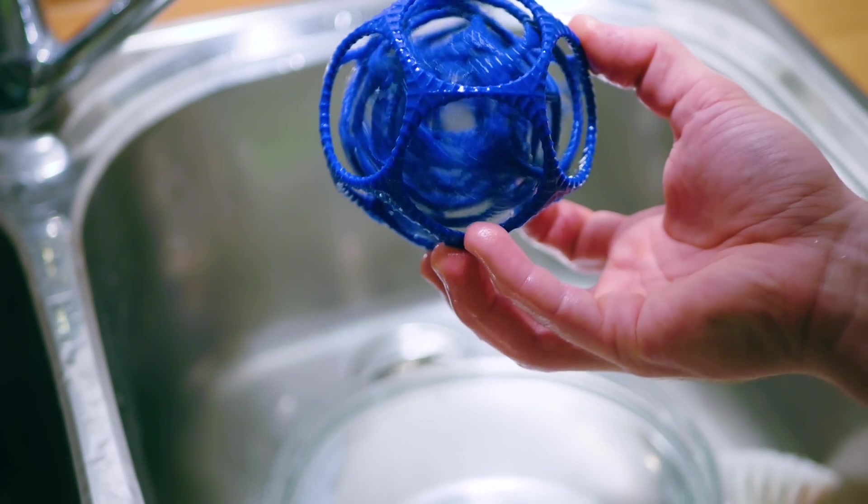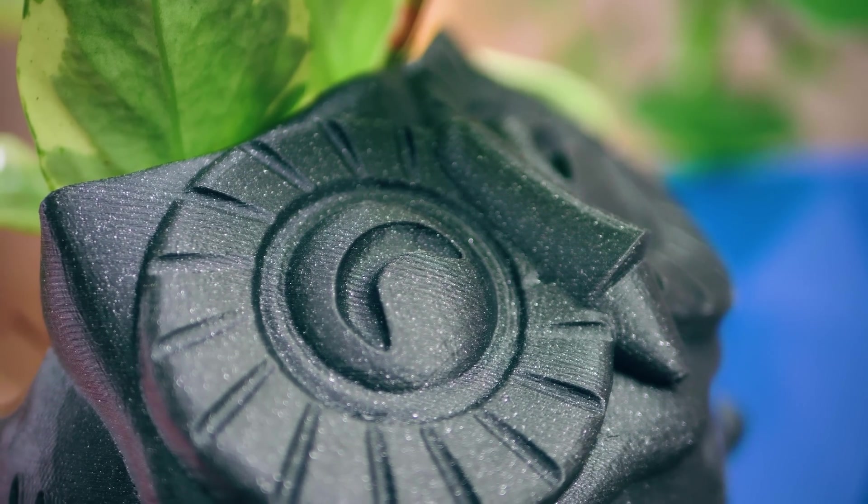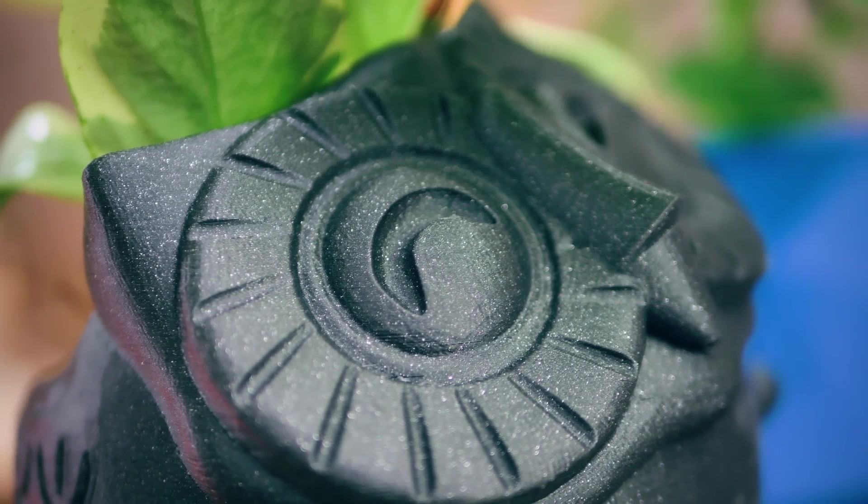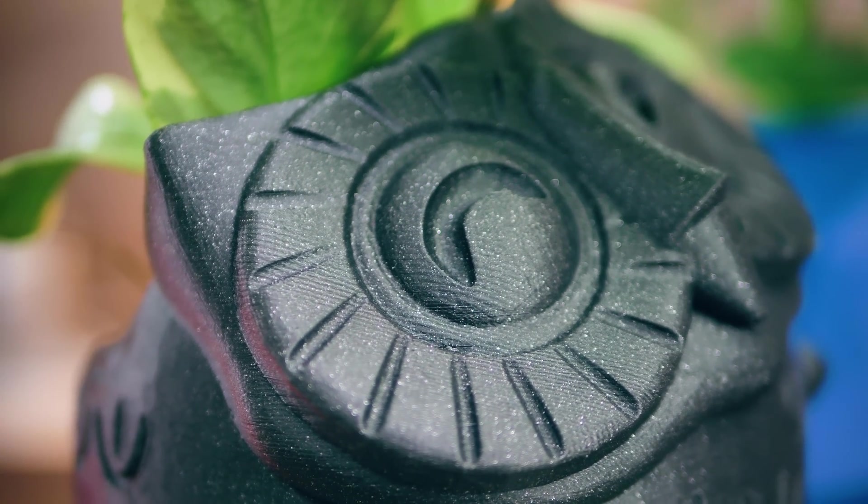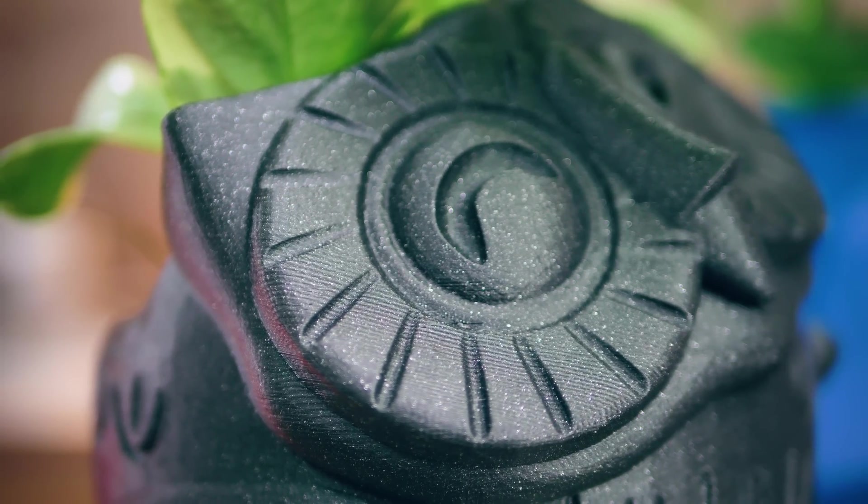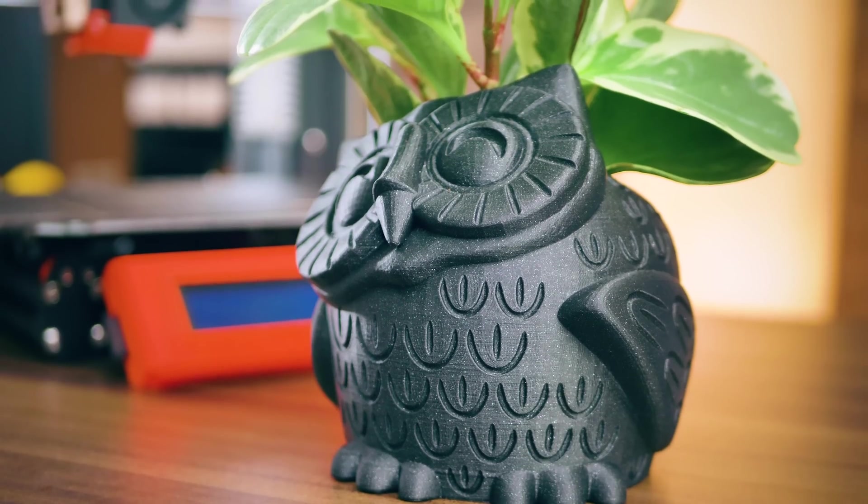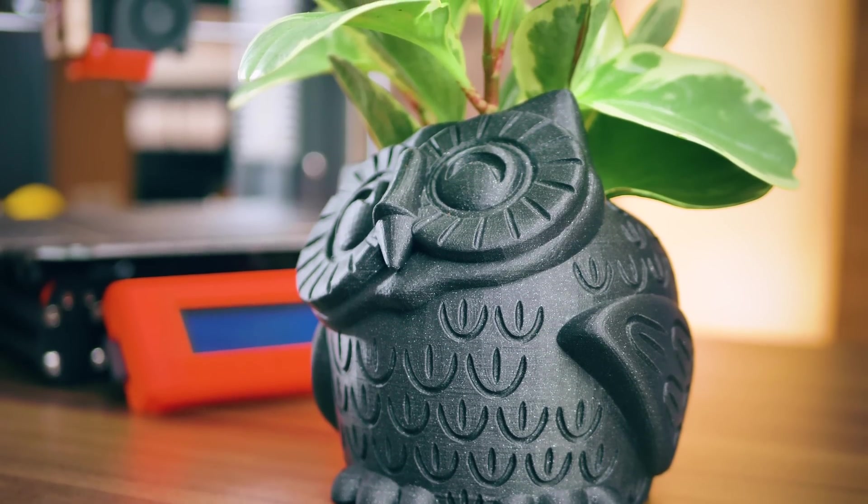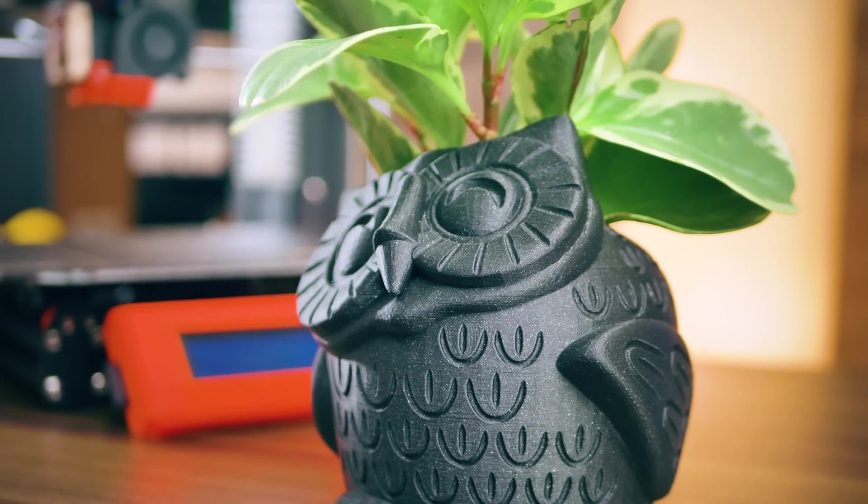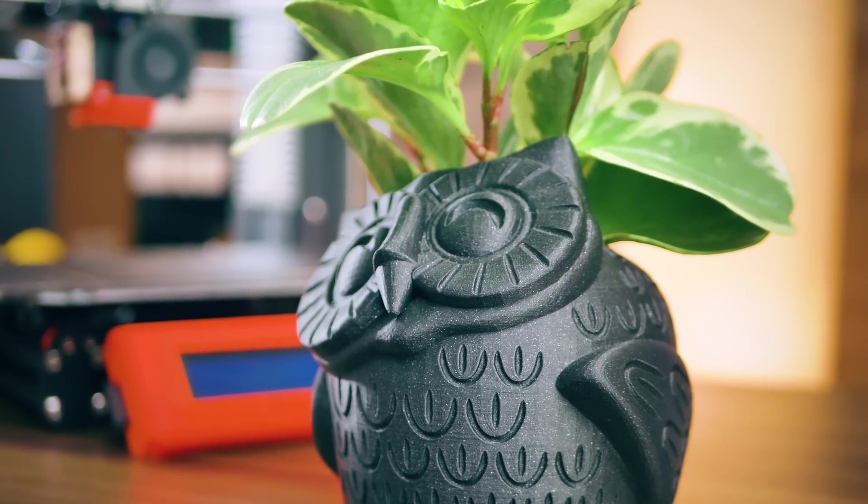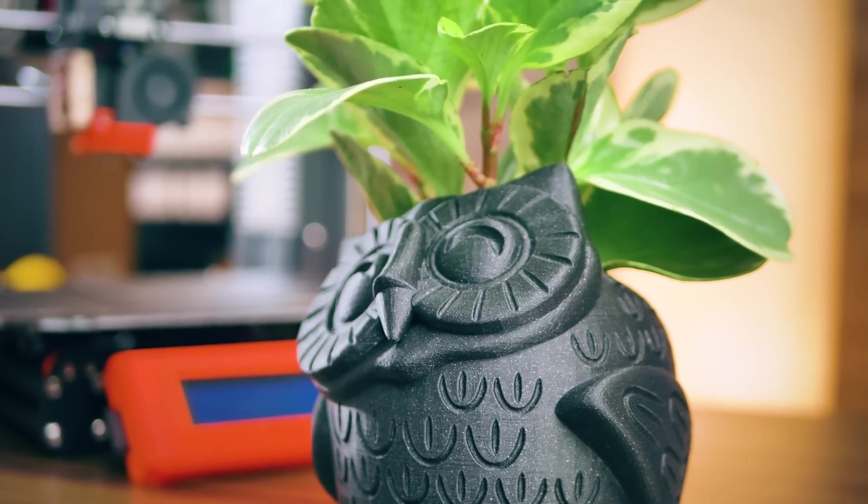With 3D printers becoming more and more of an ecosystem between the hardware and the software, instead of just the machine by itself, prints often come out very impressively without any tweaking. However, some of the more common defects are the following.